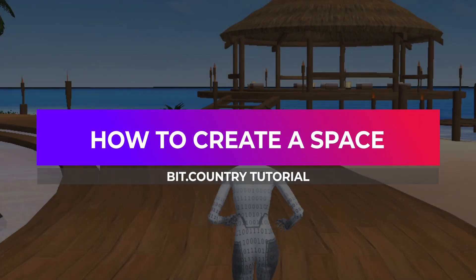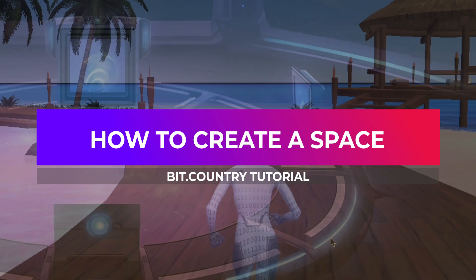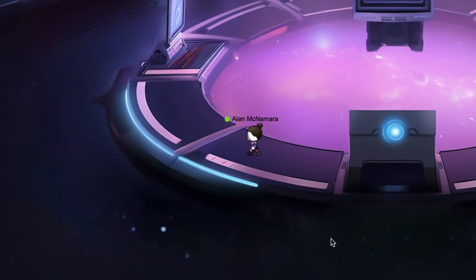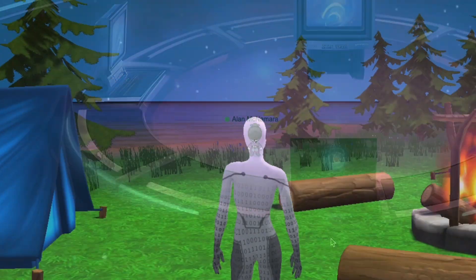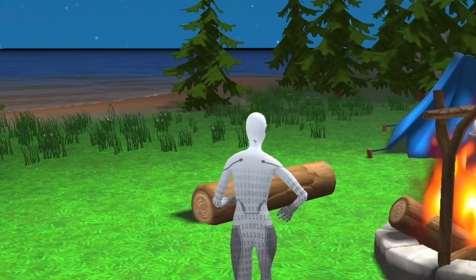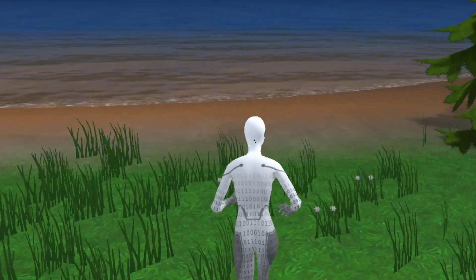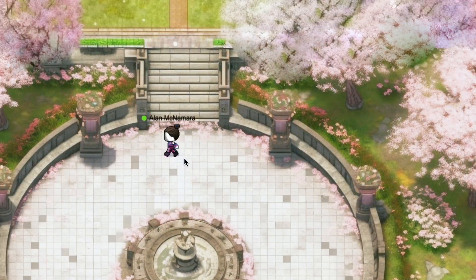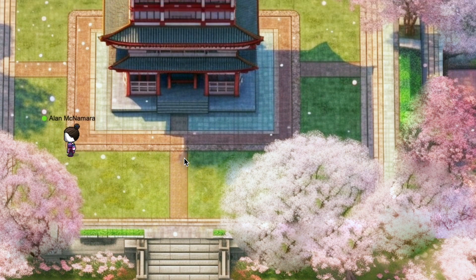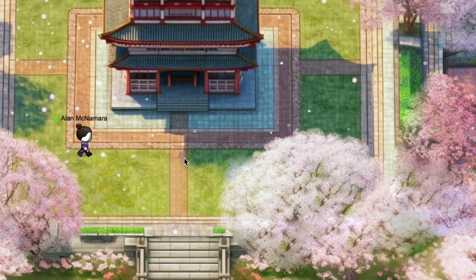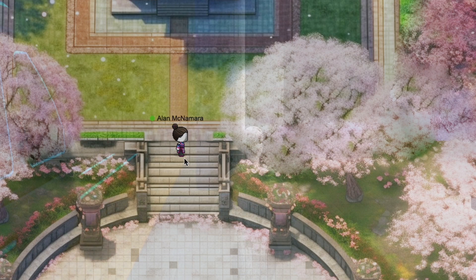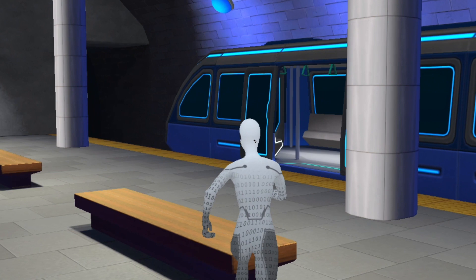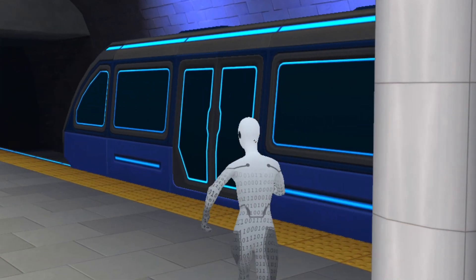The 2.5D and 3D spaces are your one-stop hub for all your online connectivity. The spaces can be used as a virtual office environment, host live stream events, or a place to hang out with your friends, chat and play games. The 2.5D and 3D spaces are an extension of the 3D fully immersive metaverse environment.